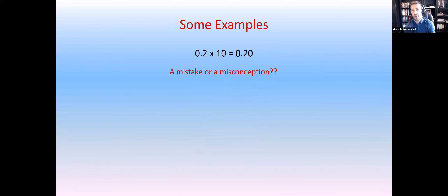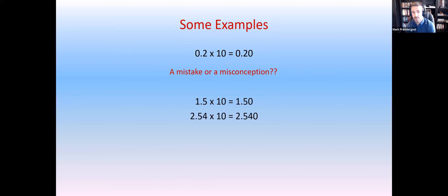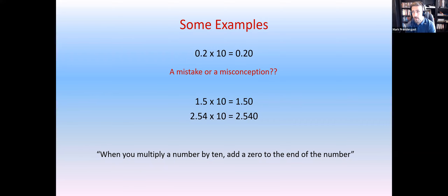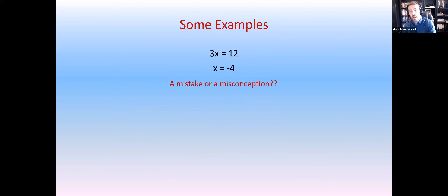Another example: 0.2 multiplied by 10 — the student gives 0.20. From one example it's hard to tell, but looking at further work — 1.5 times 10 gives 1.50, 2.454 times 10 gives 2.540 — the pattern is clear. The rule they've misinterpreted is 'when you multiply a number by 10 you just add a zero to the end.' That's not always true, and we need to be very careful with the wide statements we teach, as they can be over-generalized by students and lead to misconceptions.